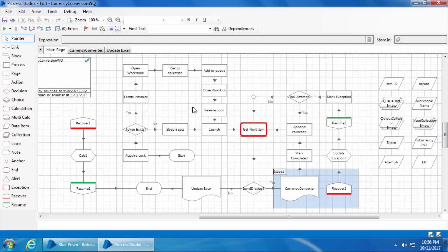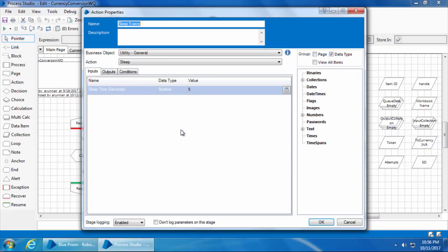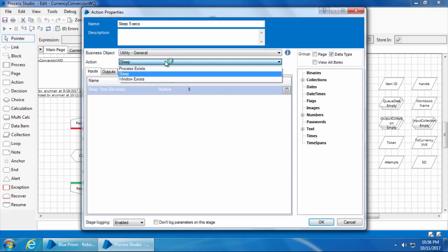If you're wondering how I added a sleep stage, it's very simple. You can add a sleep stage by using the utility general business object, and it has this action called sleep.